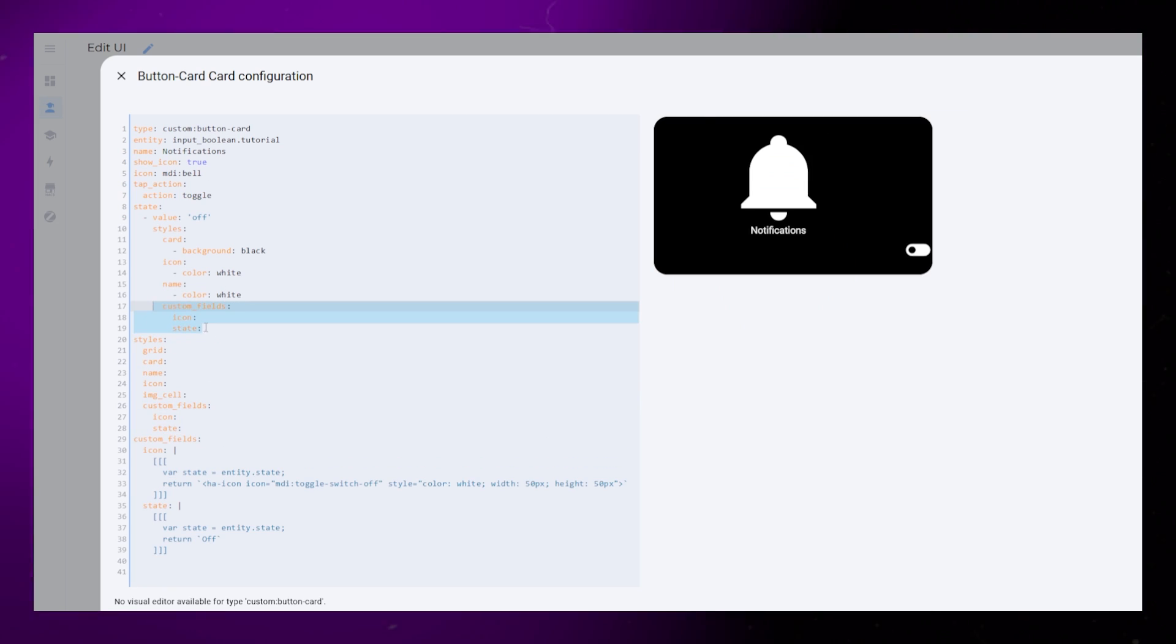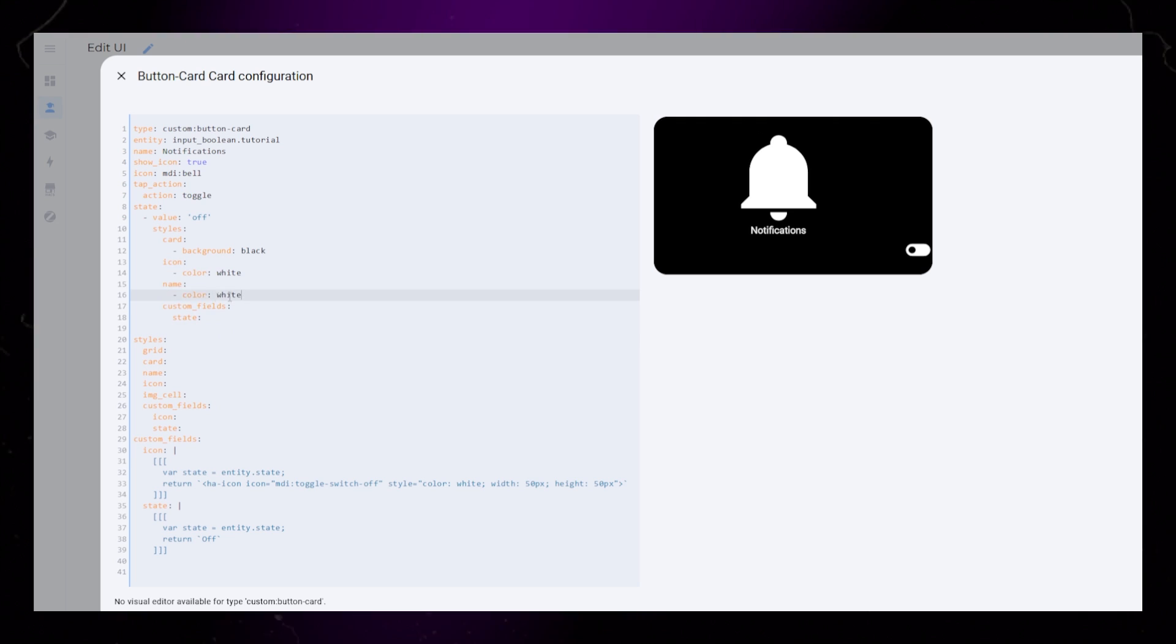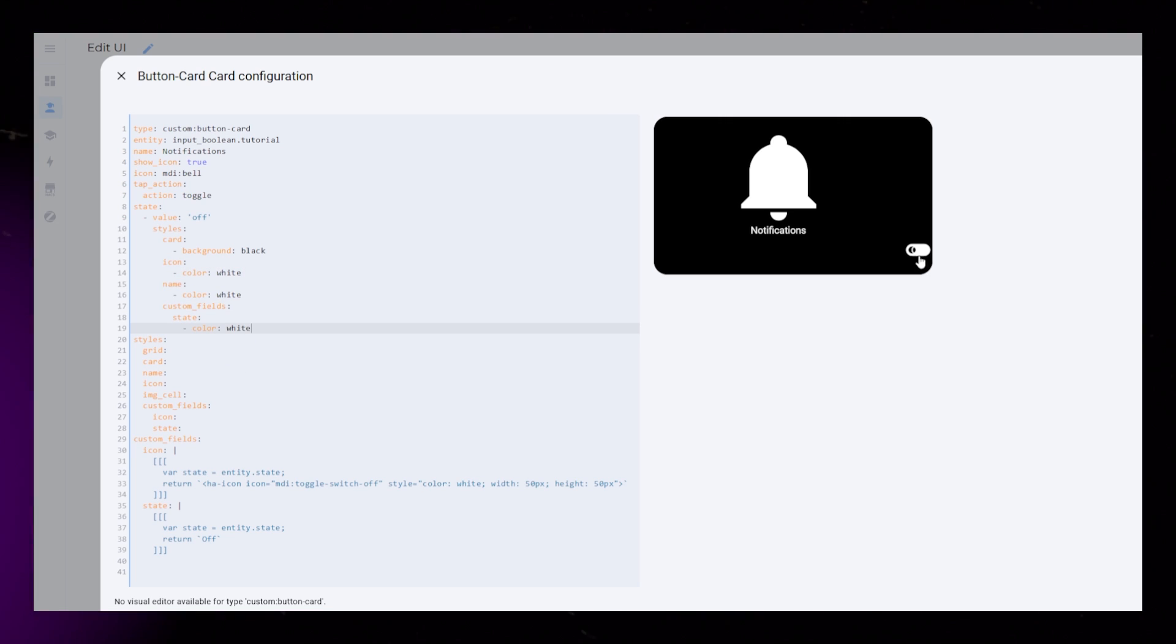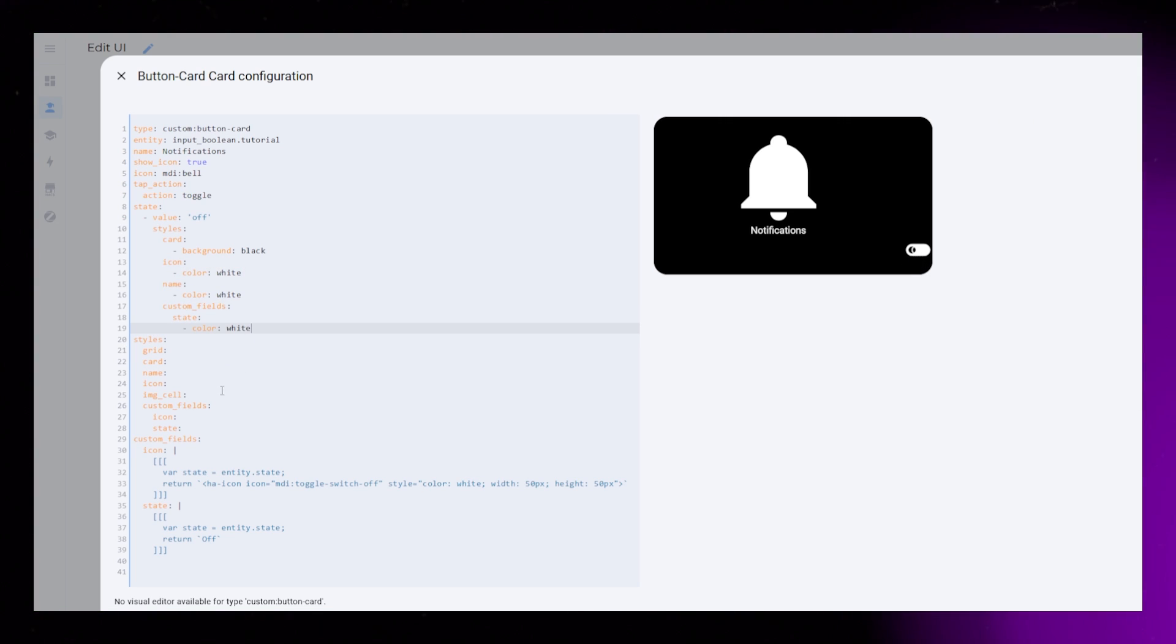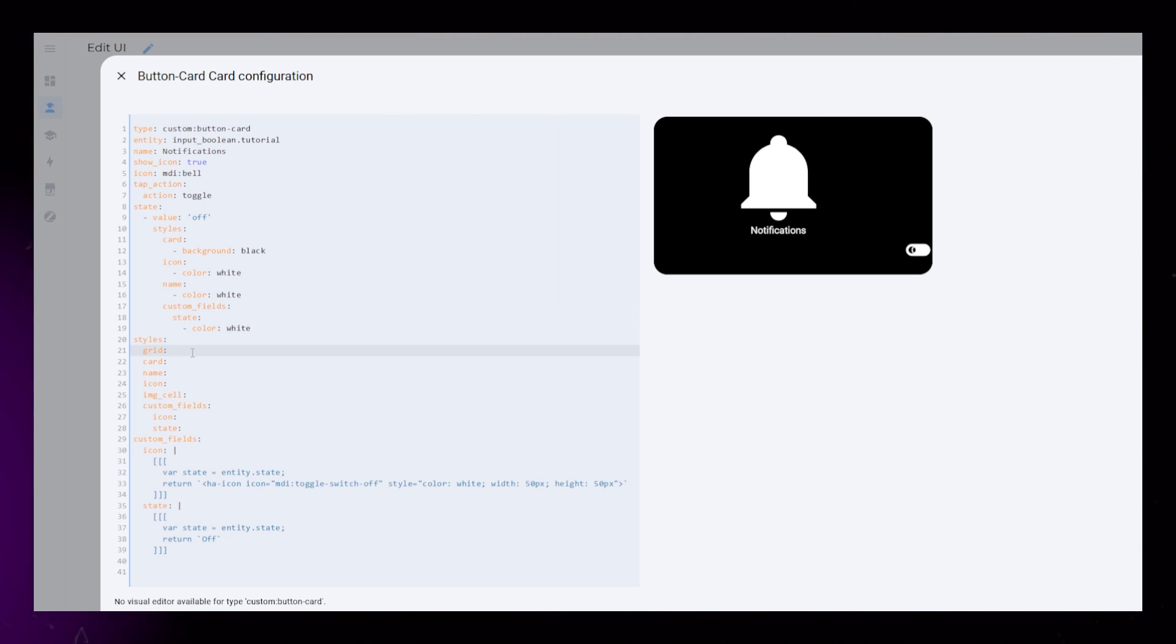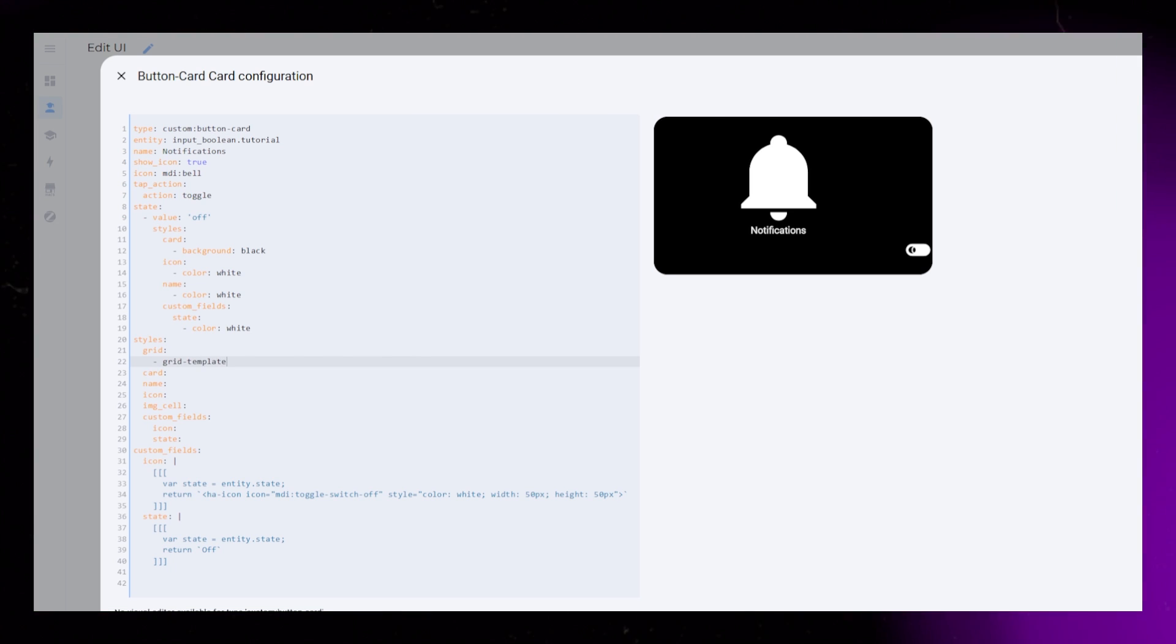Then, same as with the name and icon earlier, I make this state object white when the entity is off. All the different elements are placed on top of each other, so let's fix that by editing the grid.